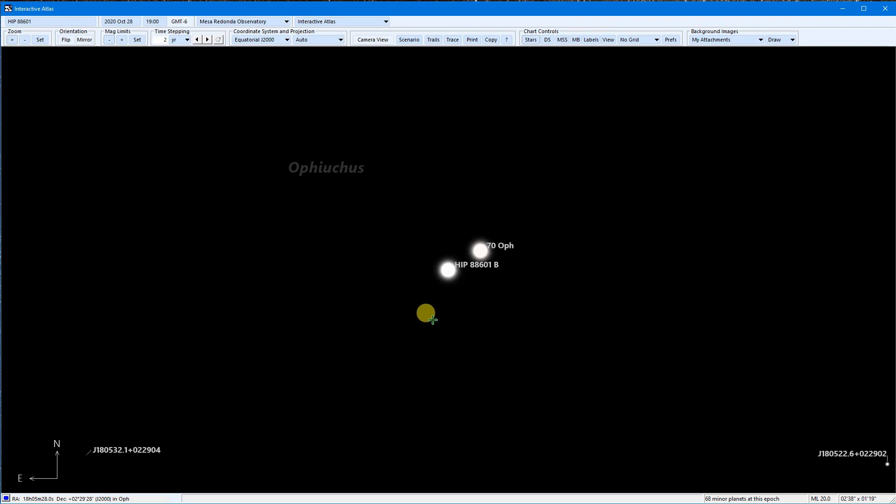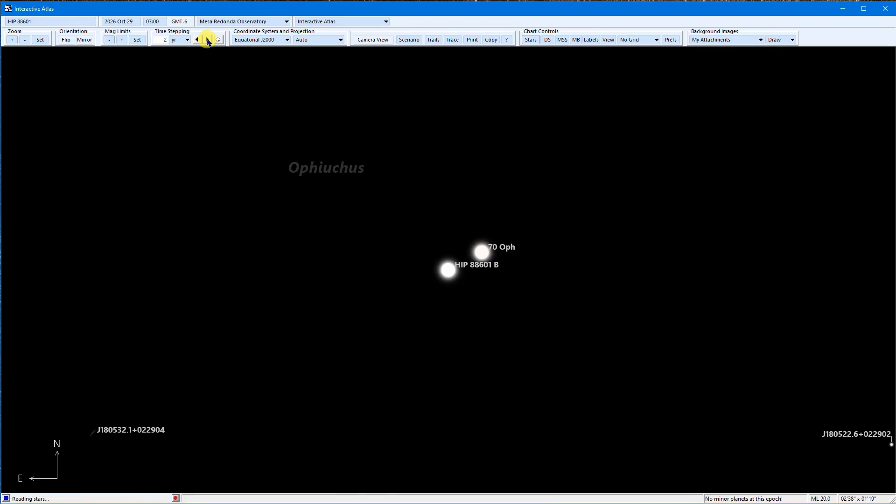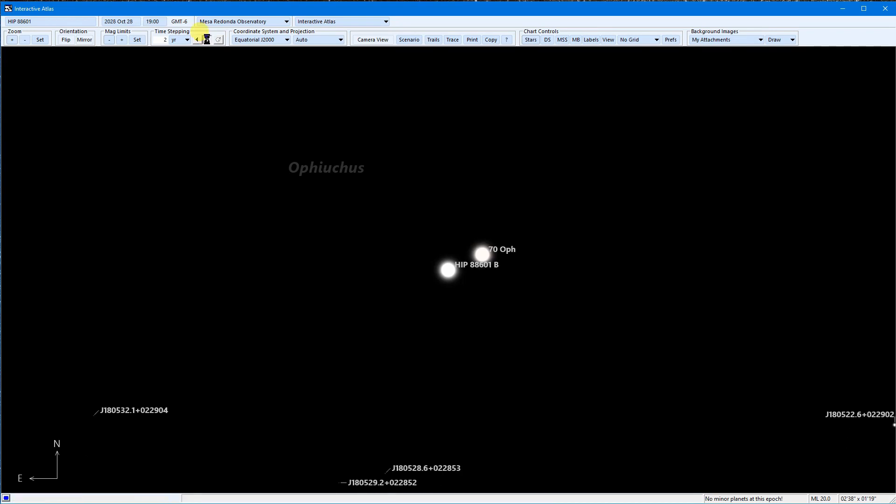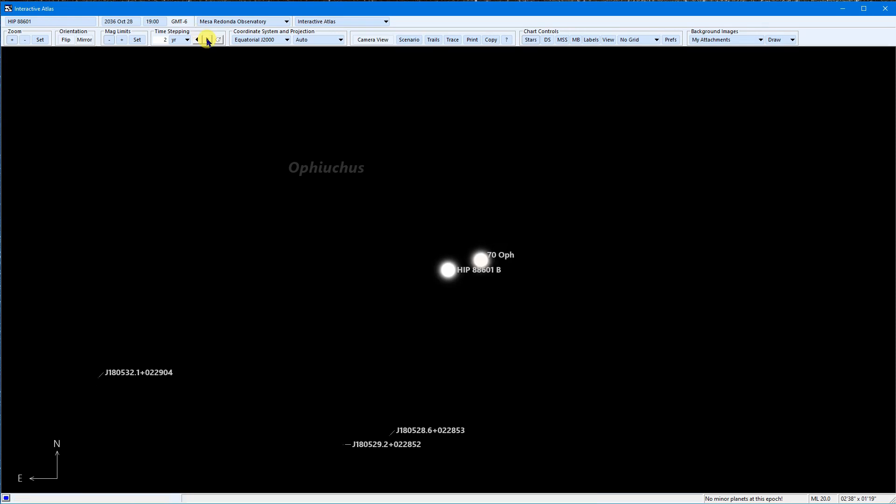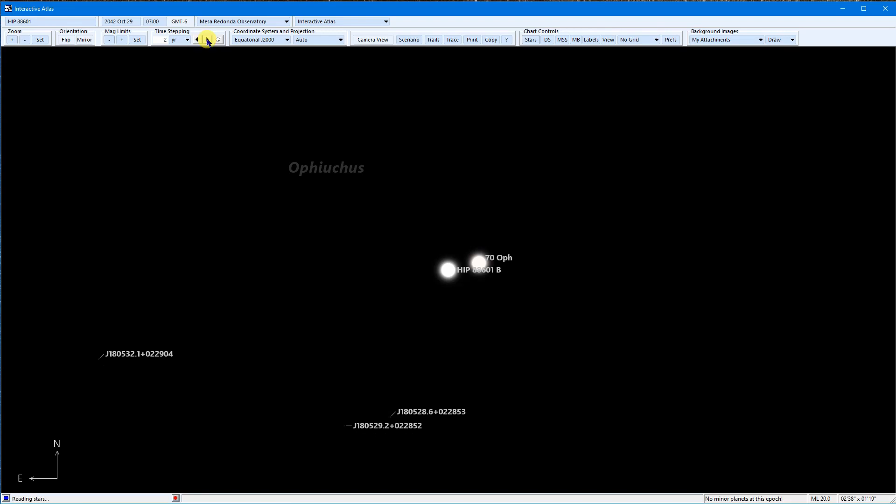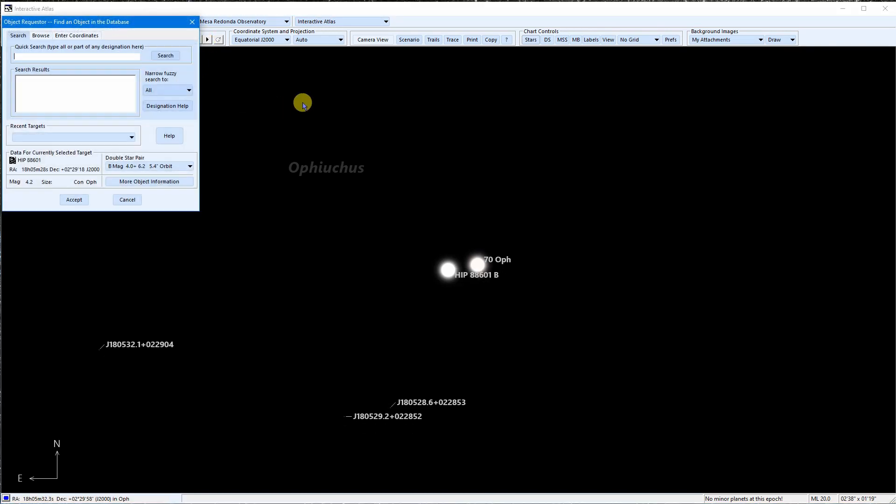Just for kicks, I'm going to time step by two years with every click. Not only do the stars orbit one another, but you can see the pair moving across the sky as well, due to their proper motion. But I digress. Back to the designation search.